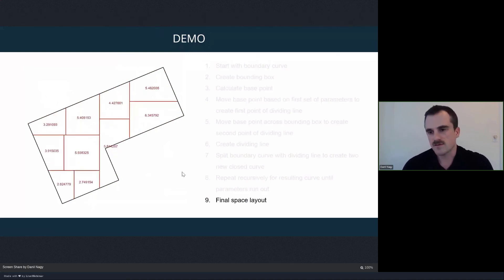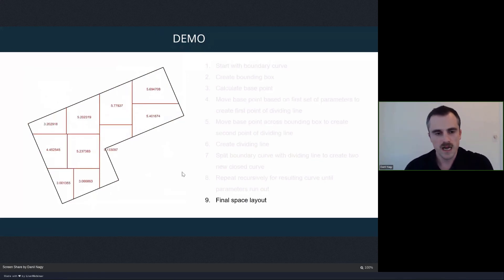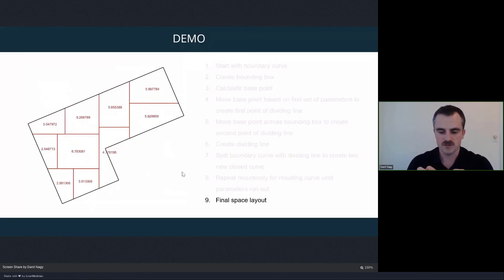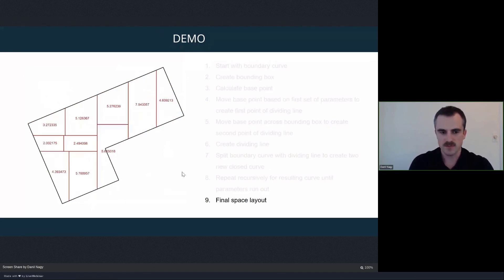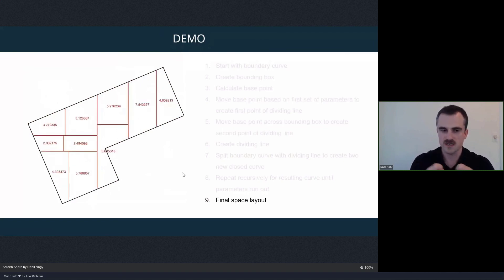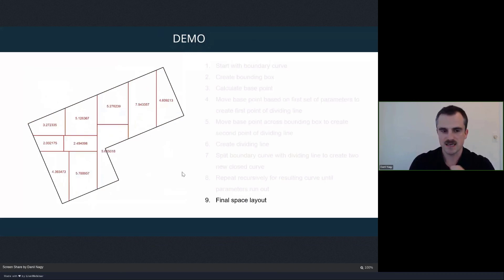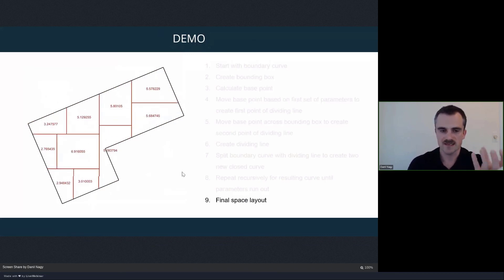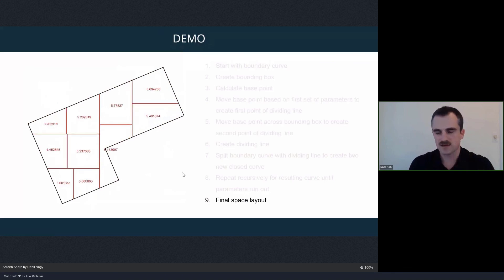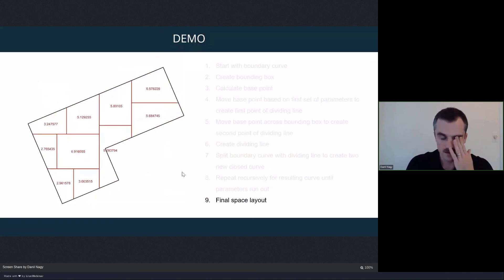That's where we leave off today. Next week we'll take this model and develop it further by adding information — not just about how spaces get split, but as we split we'll store information about which spaces are touching each other, creating adjacency data in our subdivision. This will allow us to plan spaces with actual programs and optimize floor plan layouts for actual distribution of spaces within the building.